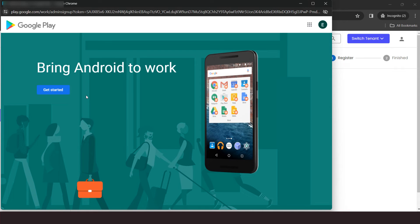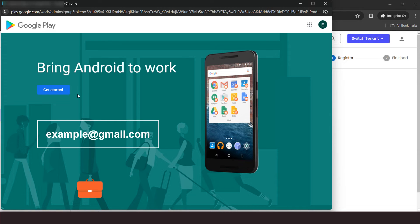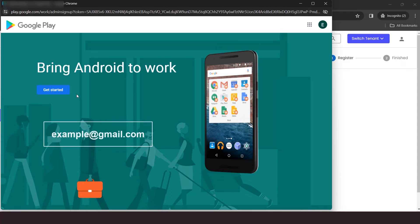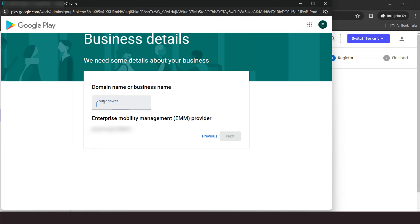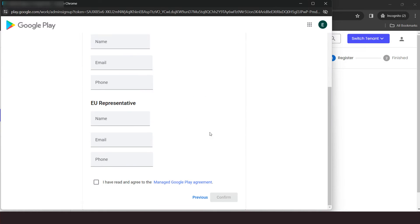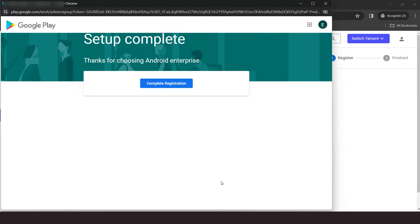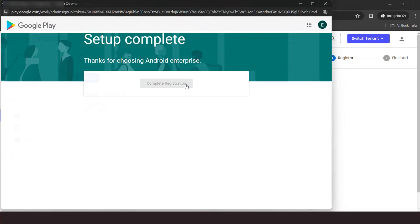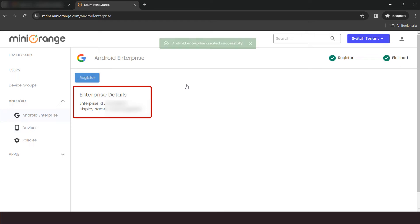You will be redirected to Google Play for the Android work registration. For work registration, it is recommended that you create a separate Gmail account that you can maintain for the entire organization. Click on Get Started button. Give a name for your organization enterprise and click Next. Accept the conditions and click Confirm. Click on Complete Registration button to complete the process of Android Enterprise registration.